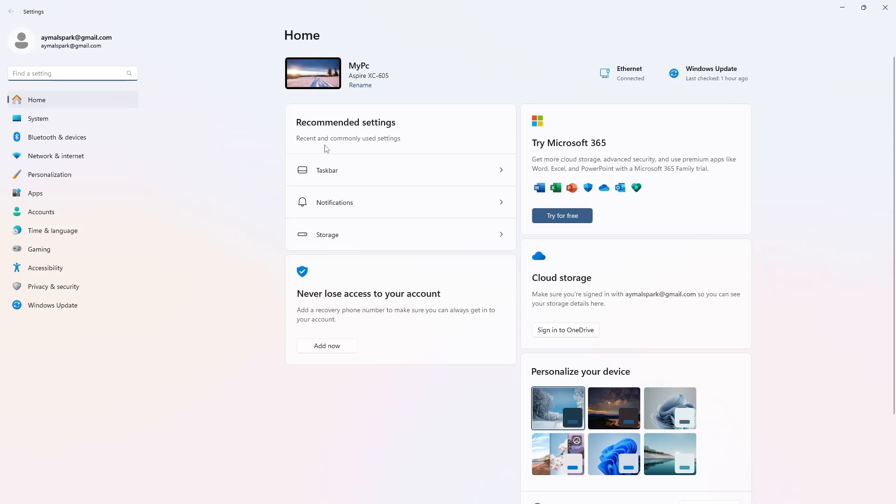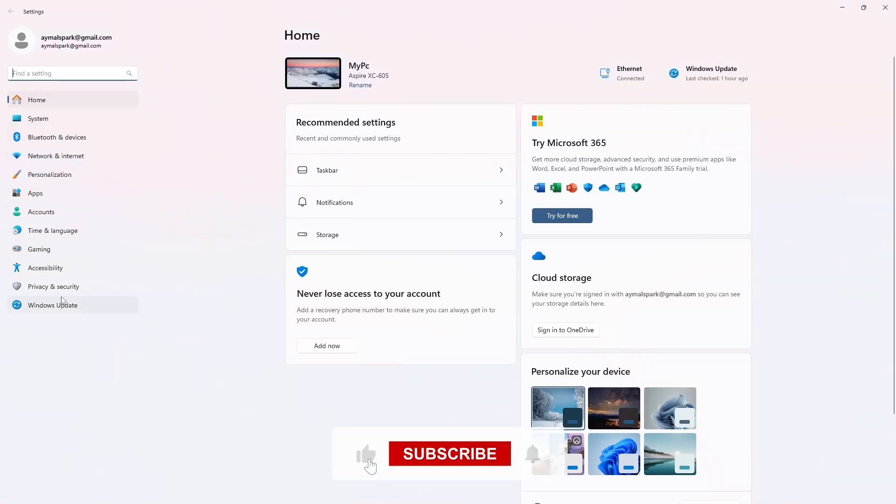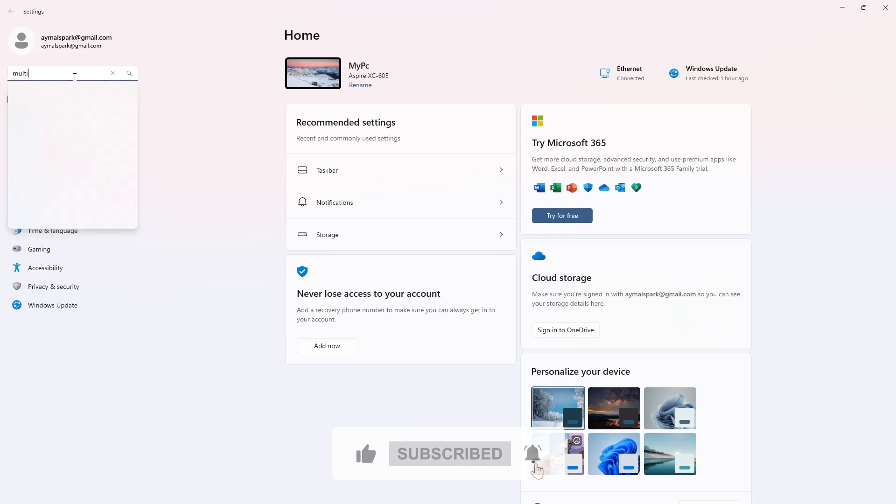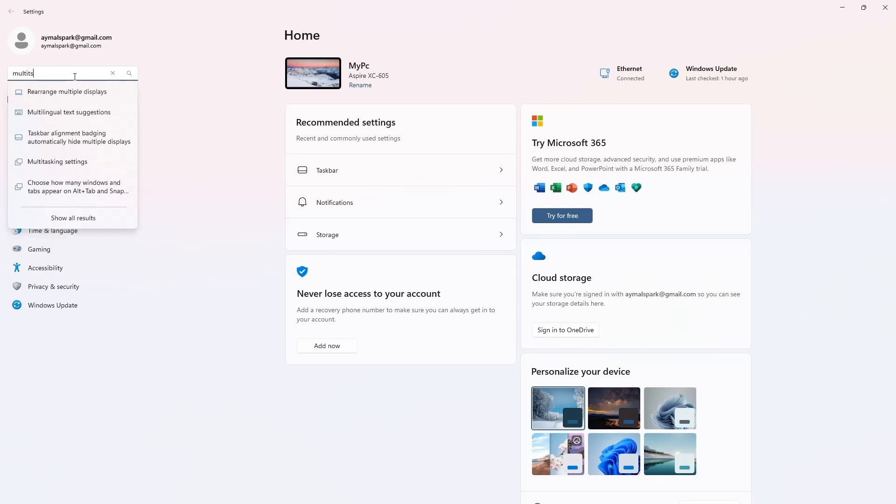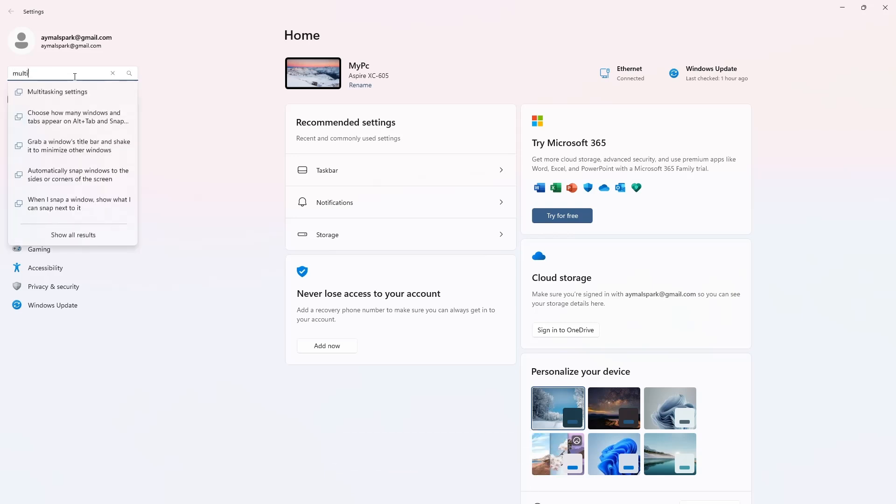Once the Settings window is open, look at the left panel. You do not need to change anything here. Instead, on the right side, find and select Multitasking.